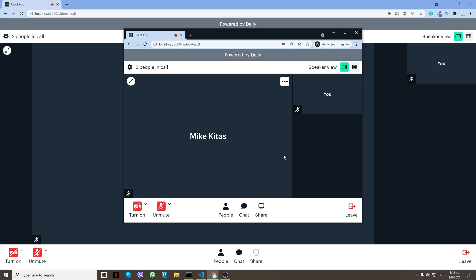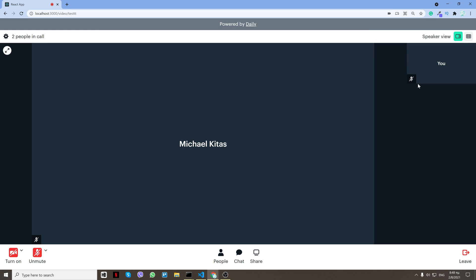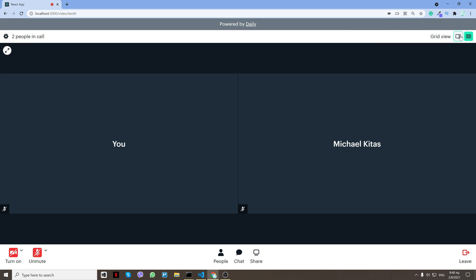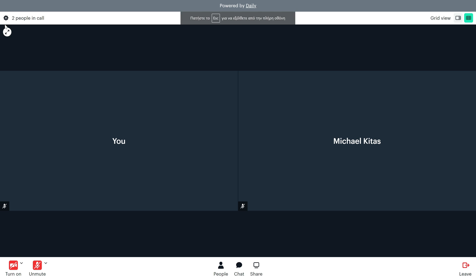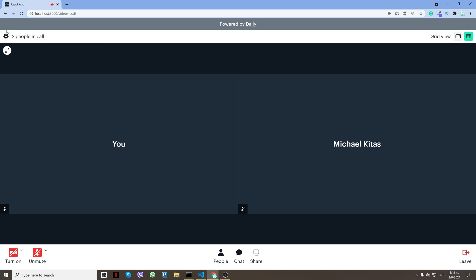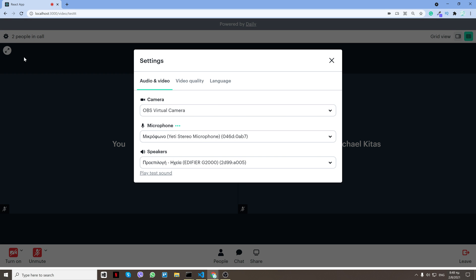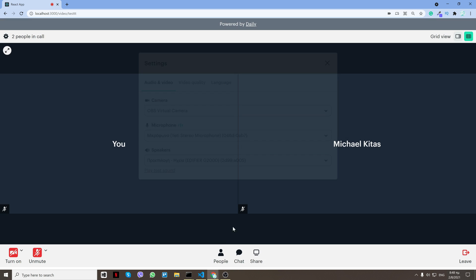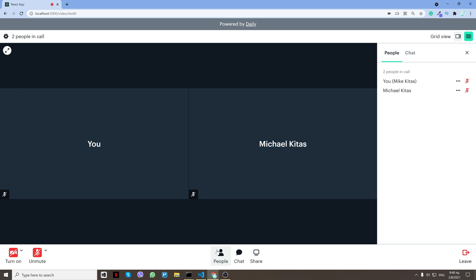From the other window, and here is me. It will show all the other participants right here. We can change the grid view, we can do full screen, you can again change the settings, I can see how many people are in.